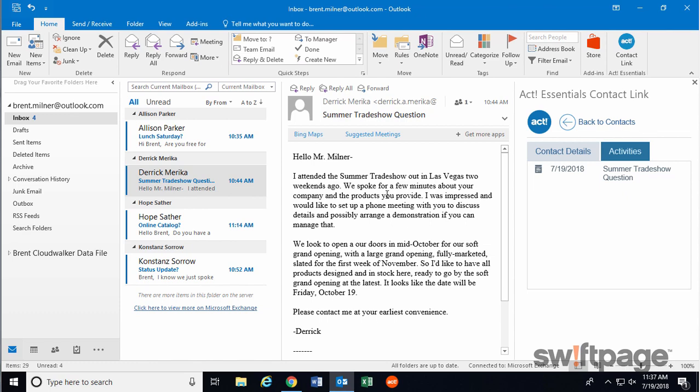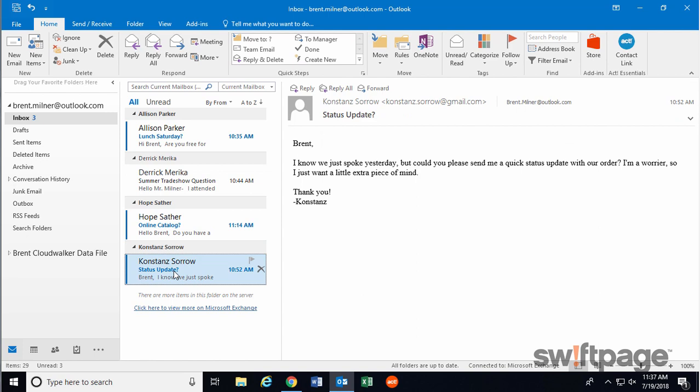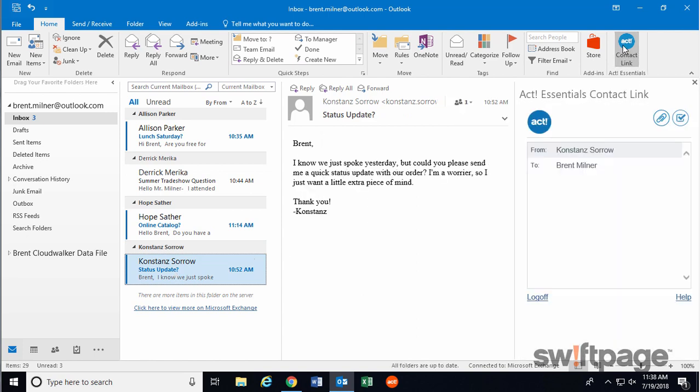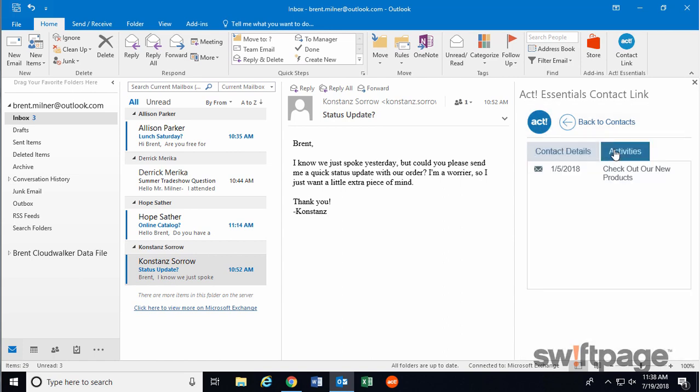All you have to do is select the email that is either to or from the contact you're interested in. Then click the ACT Connect Link. And finally, click the person's name. Now you have access to their contact details as well as any activities, past or future, that are associated with them.